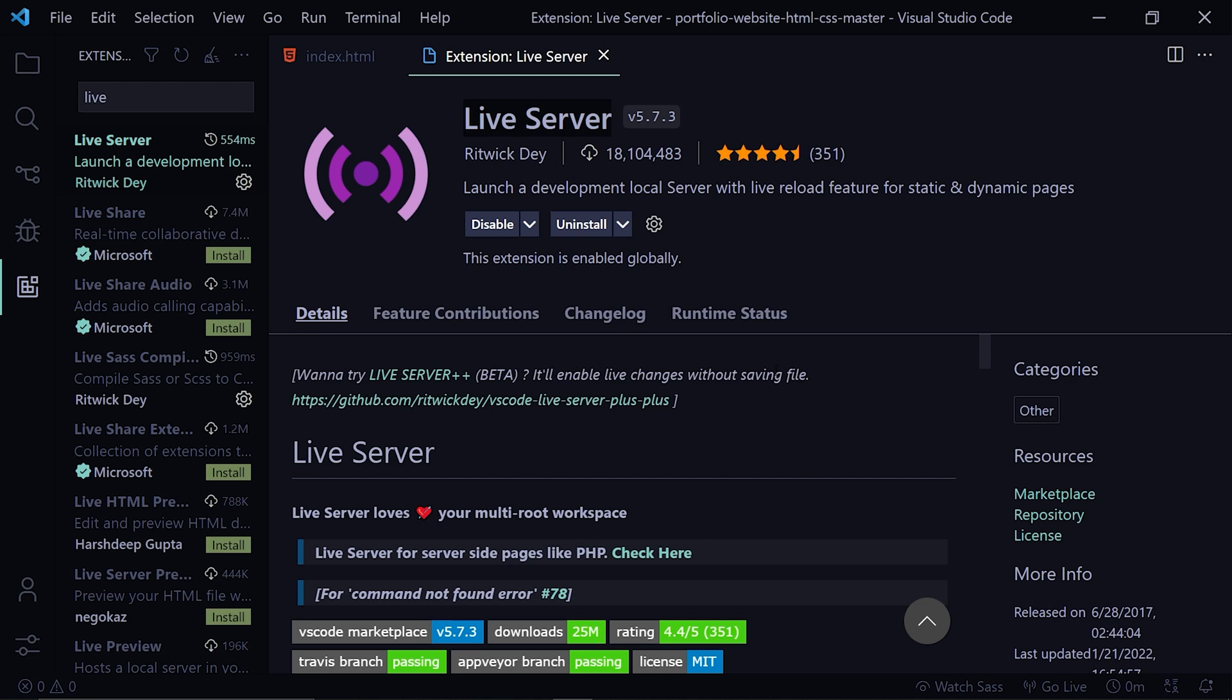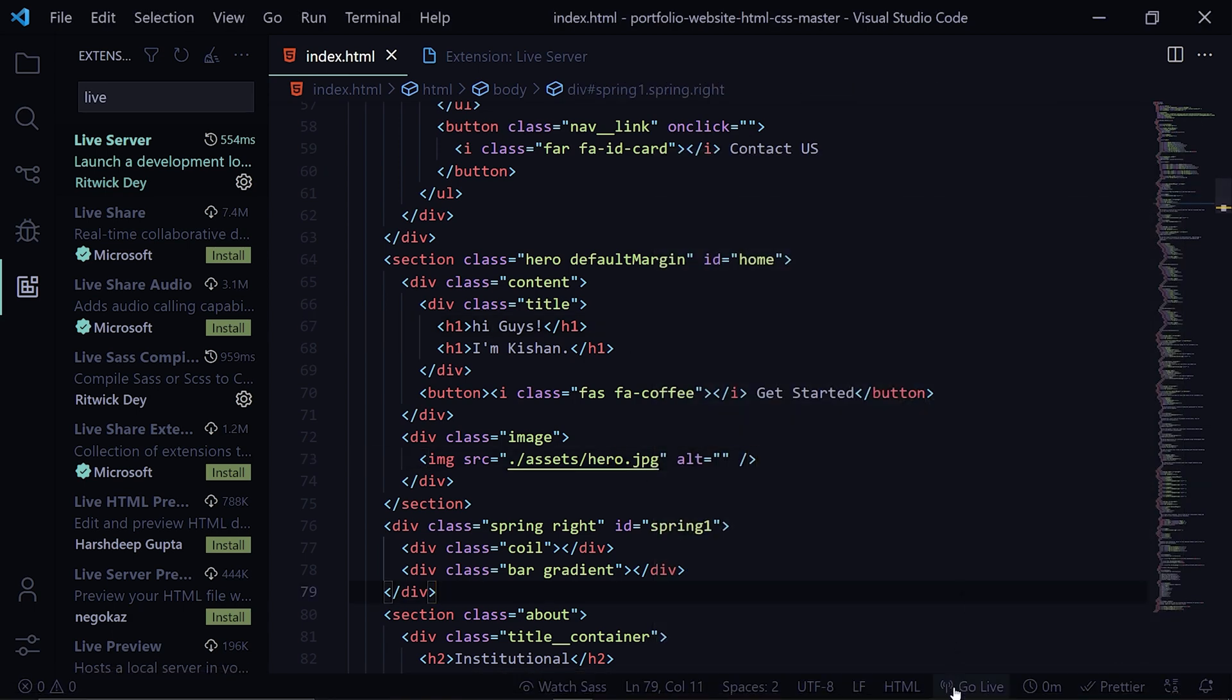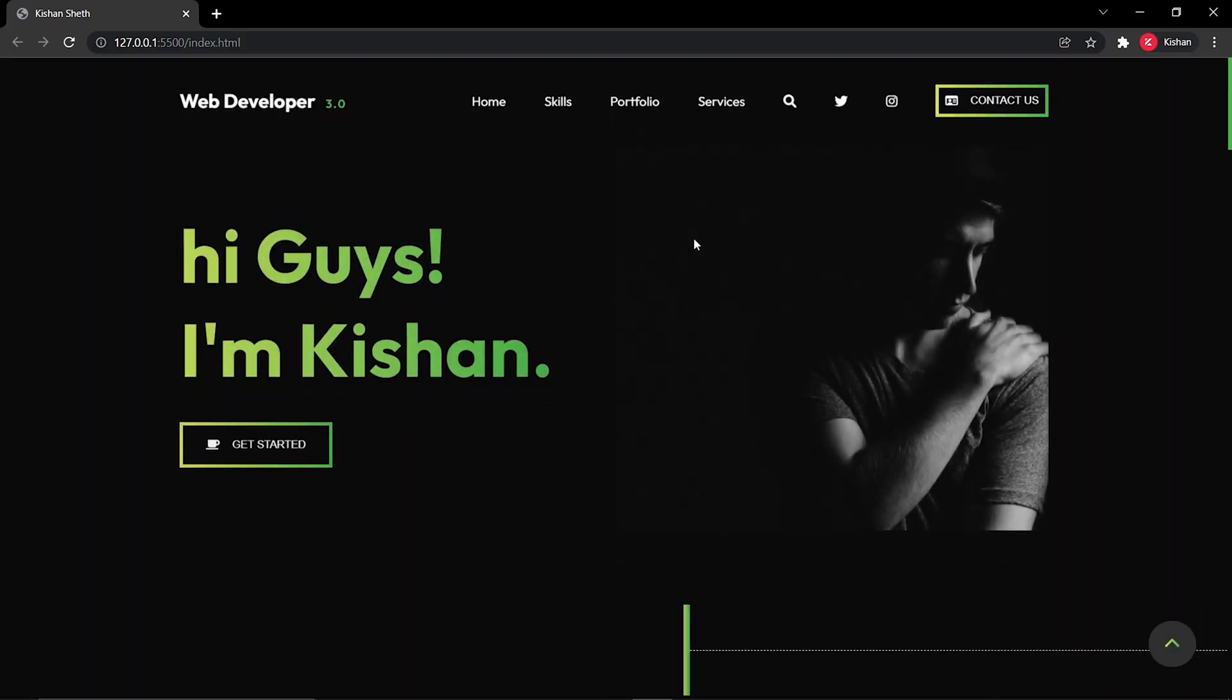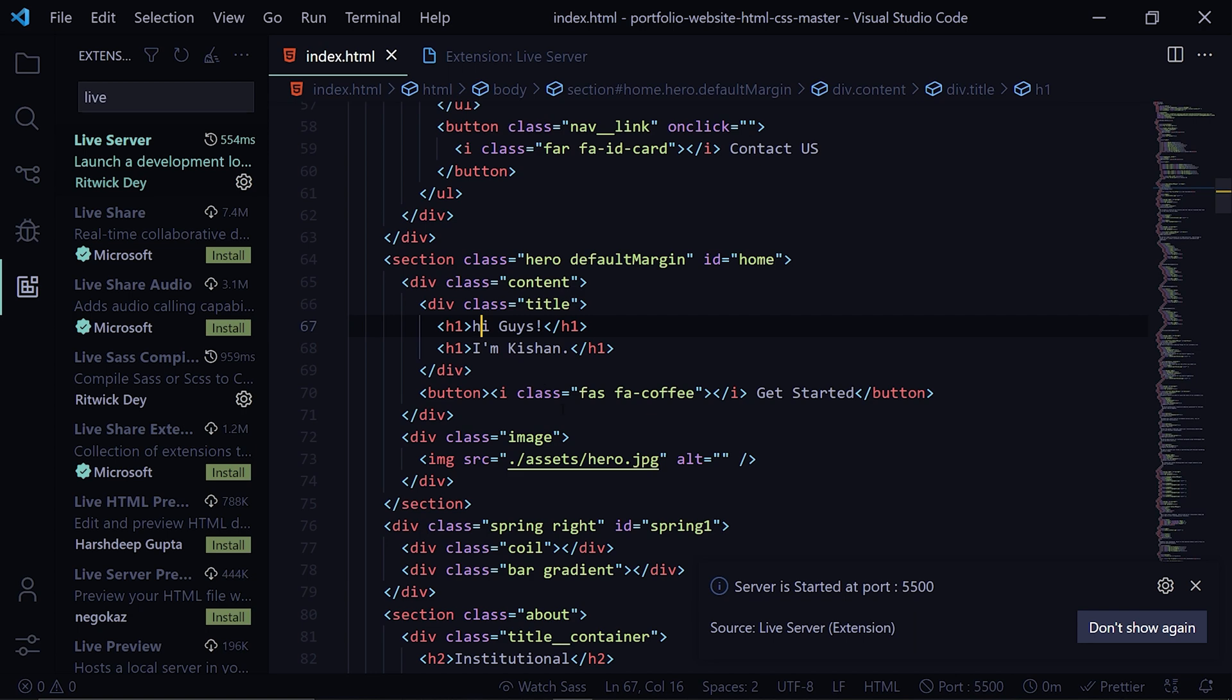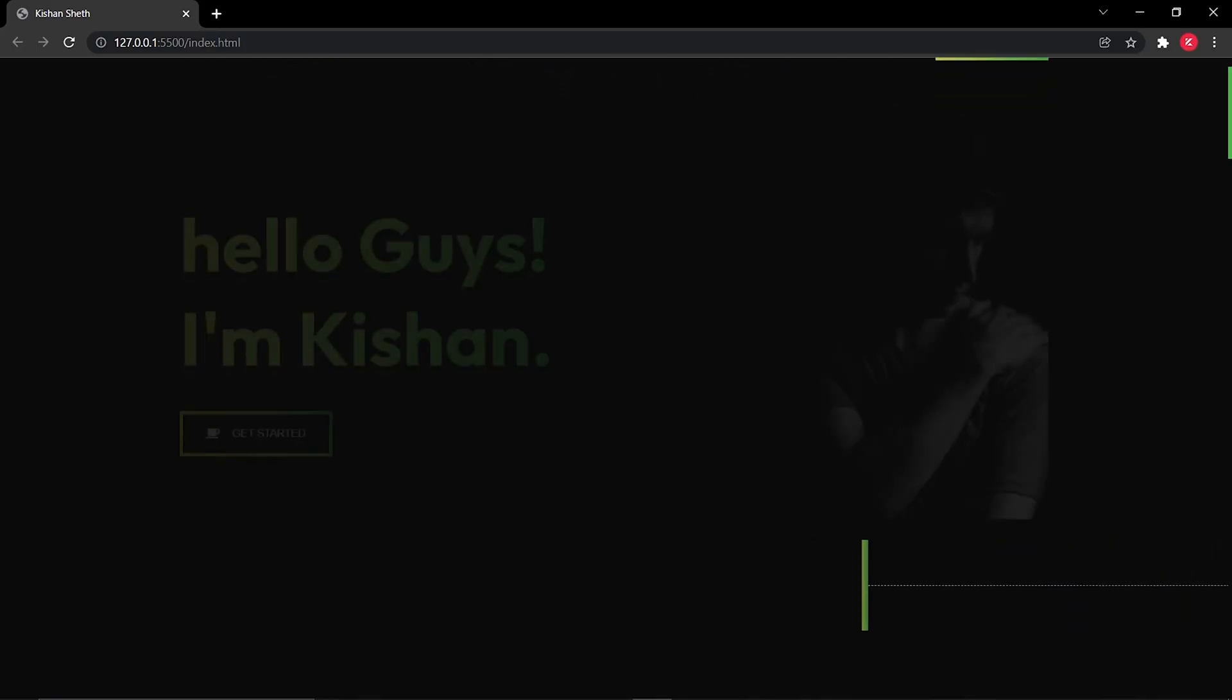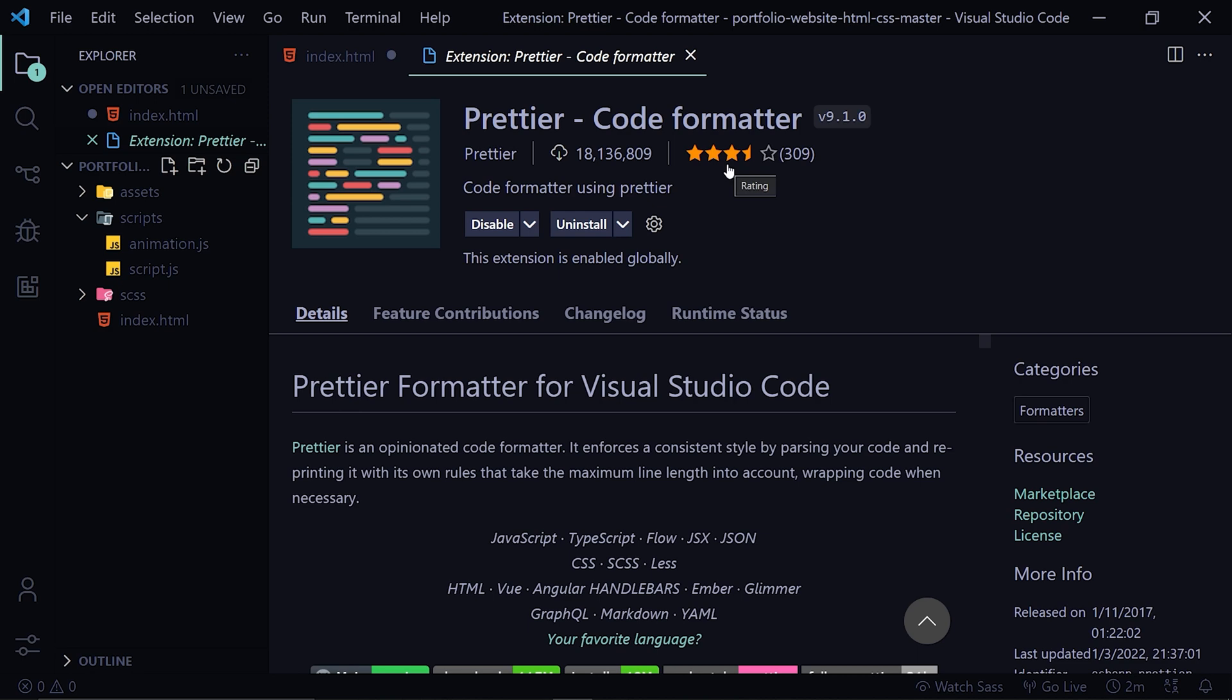So let me show you that. I'll go to index.html and I'll click on this Go Live. You can see that it opened this live server on port 5500. Now what I'm gonna do is I'm gonna change this to hello and just save it and you can see that it automatically reloaded the page and the changes are here. So this extension is very helpful, try it out.